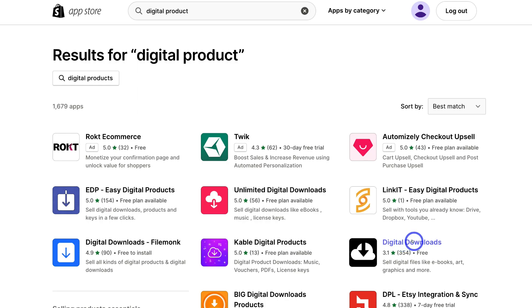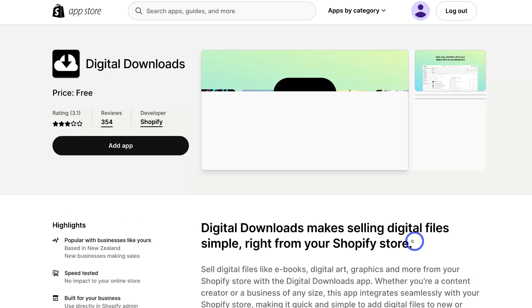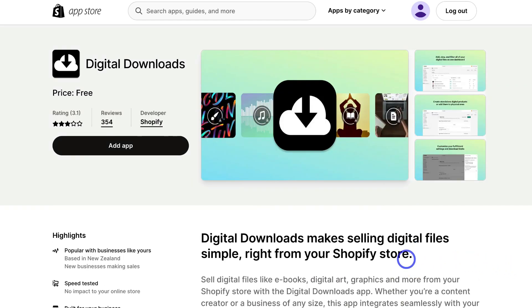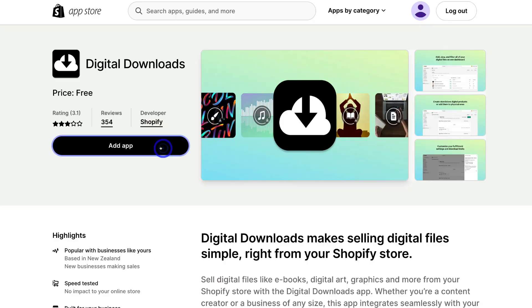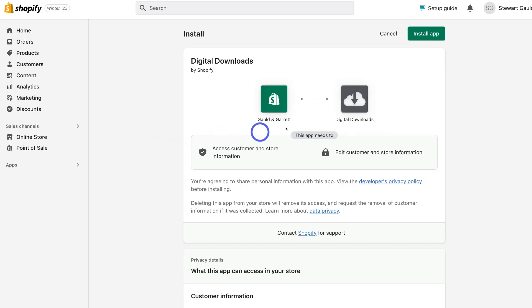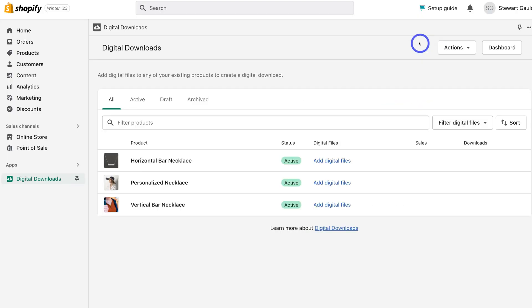Simply go ahead and click on digital downloads, then click on add app. Then we need to install the app. And just like that, we've added the digital downloads app.